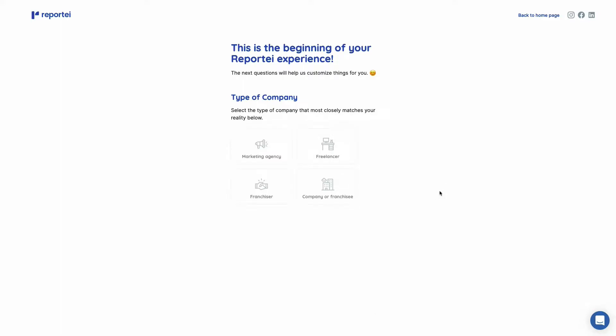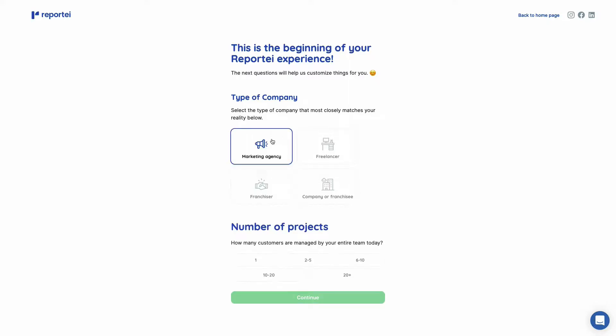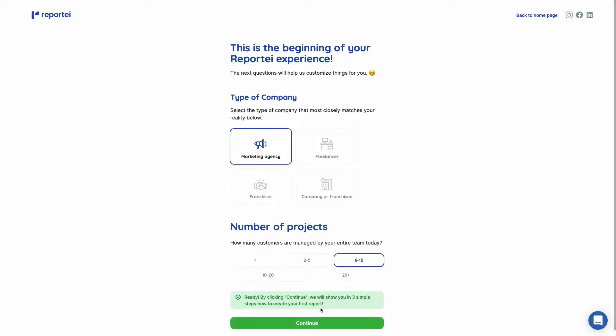As soon as you sign up for Reporte, you're going to get to this page where you're going to add the type of company you have. So let's add marketing agency here and the number of projects you manage and then continue.